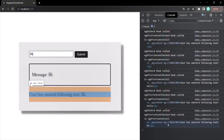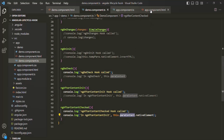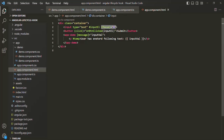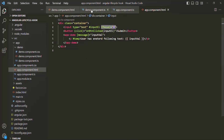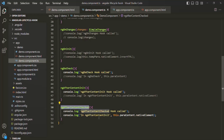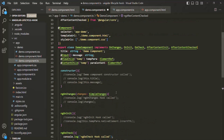You might notice that whenever I click inside the text box, ngAfterContentChecked is also getting called. That's because we bound a focus event on the input element. When the focus event happens, Angular runs the change detection cycle, and whenever that cycle runs, ngAfterContentChecked is called. Keep in mind that ngAfterContentChecked will be called for each change detection cycle, even if nothing is changing in the UI. And before this hook gets called, if the projected content has changed, the updated content will be assigned to the @ContentChild or @ContentChildren property.